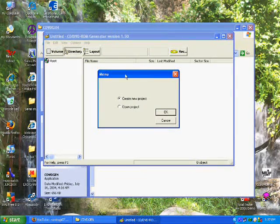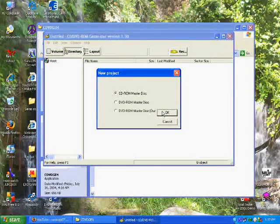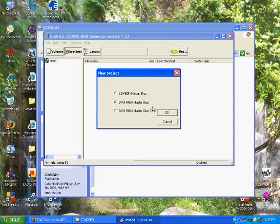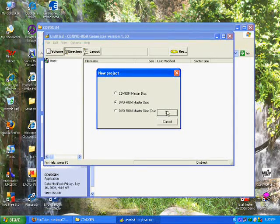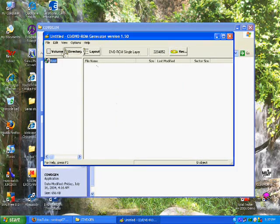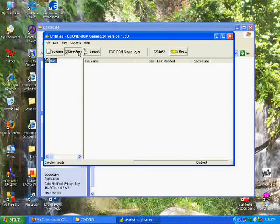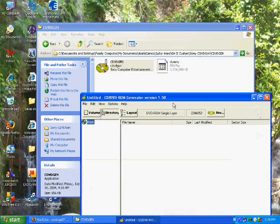Now in this you're going to go to create new project, DVD-ROM master disc, not the dual, just the master disc. And then you're going to get this.